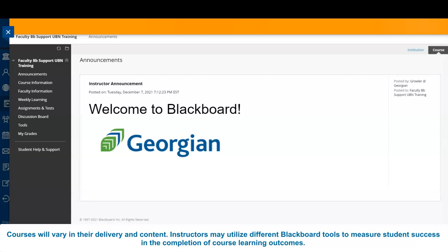Much like the dashboard, we will use the left navigation pane for your course inquiries. Let's get to know the most frequently used course tabs together.